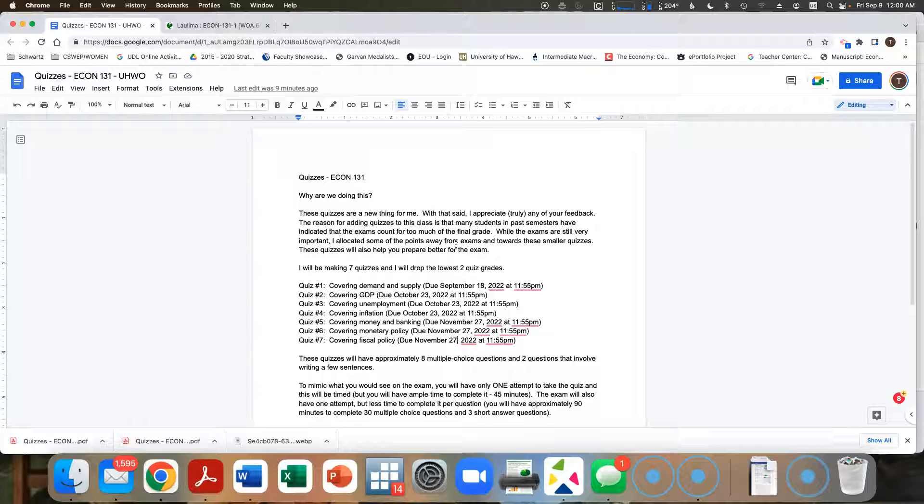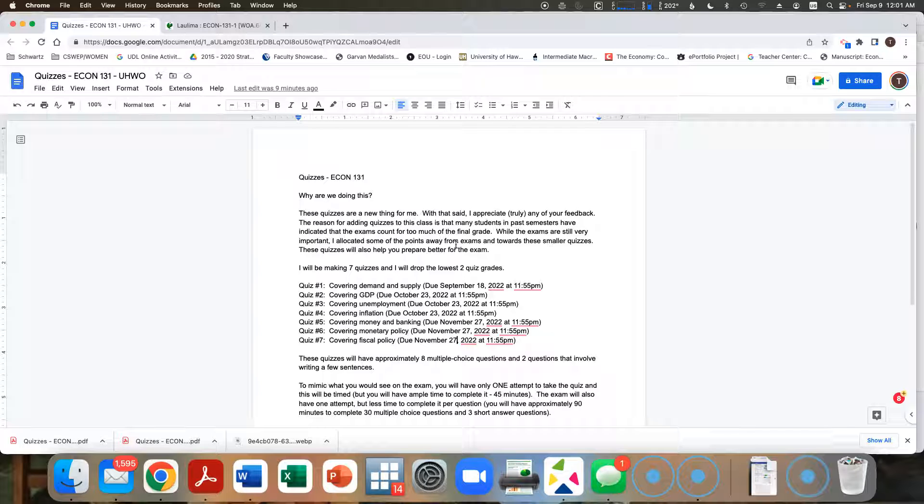So this is the reason for the quizzes. For years, I would say the biggest complaint, as evidenced by the teaching evaluations for my classes, has been that the exams count for too much. At the time, I think it counted for like 75% of your grade. Yeah, that's a lot.